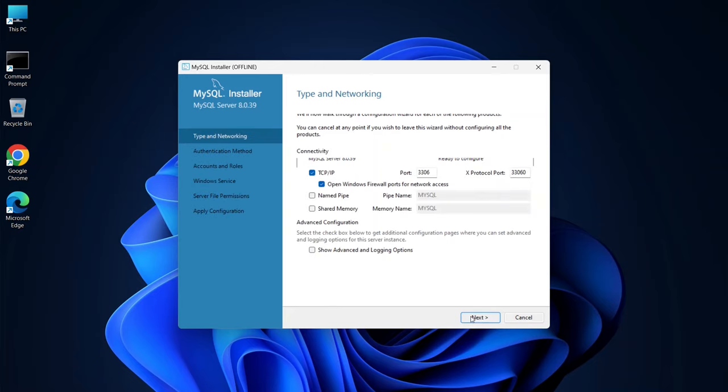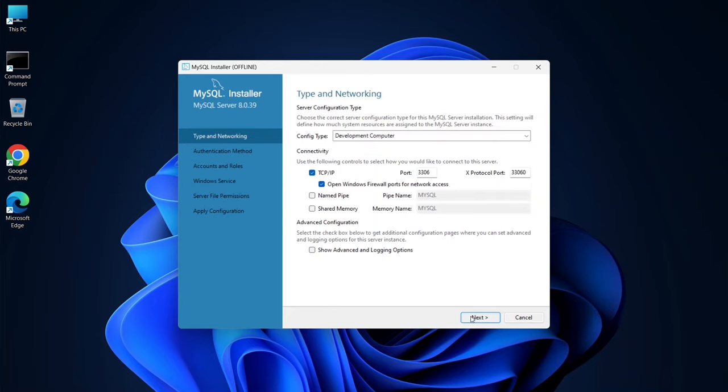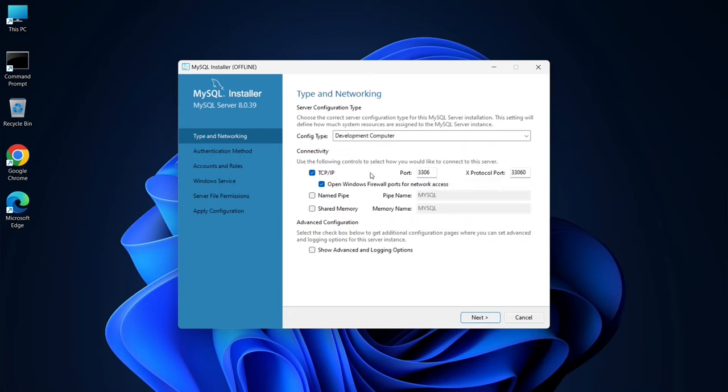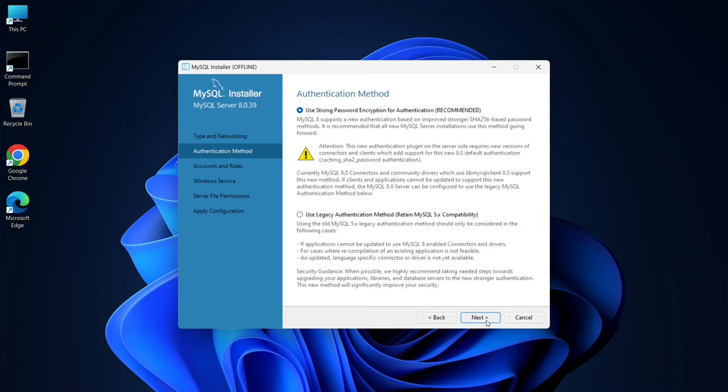You'll be prompted with configuration options. Here, ensure that TCP IP is selected and note that the default port is 3306. This port is essential for communicating with your MySQL Server, so remember it. You can leave the default settings for the named pipe and shared memory. Click Next.